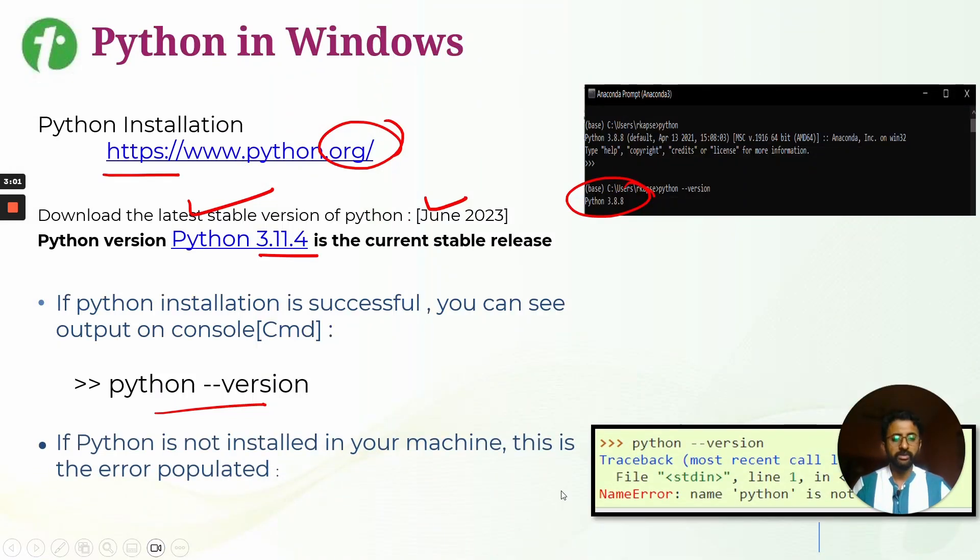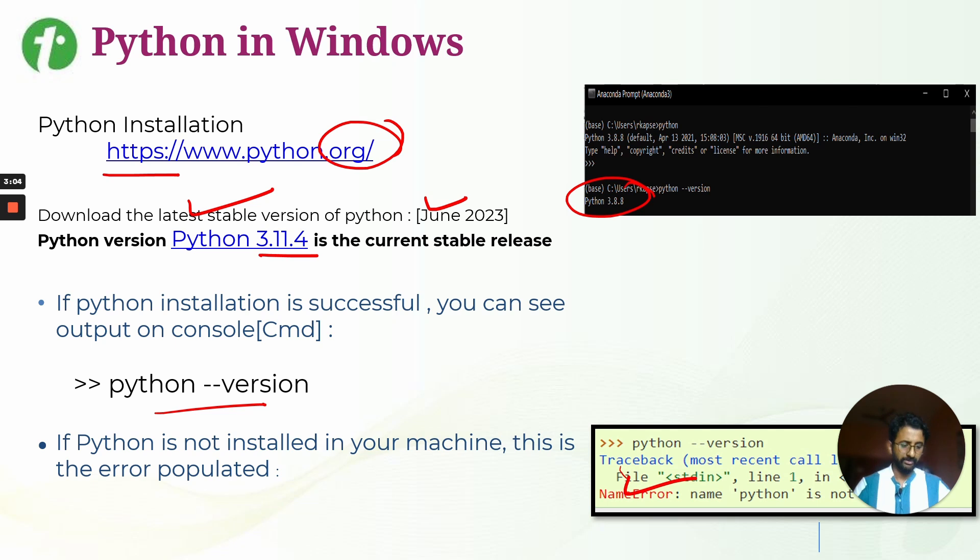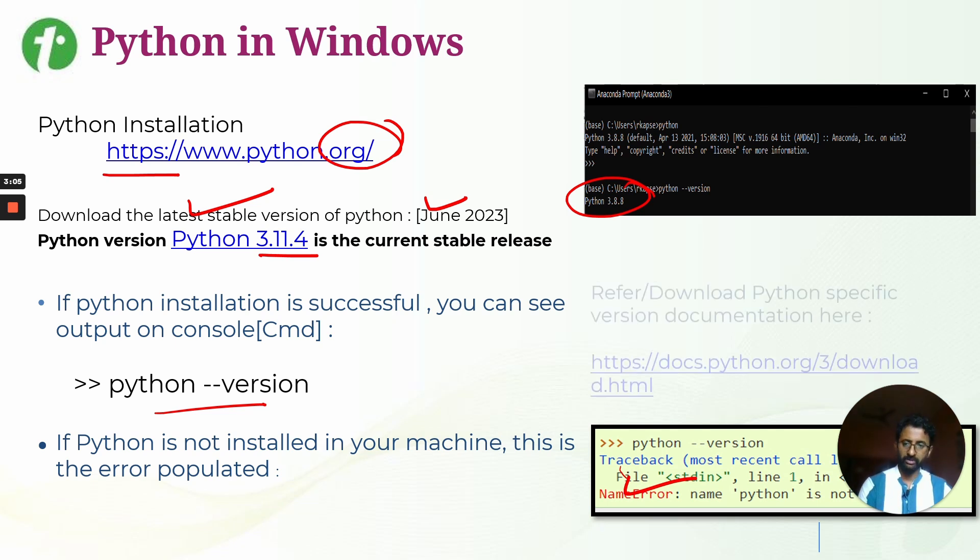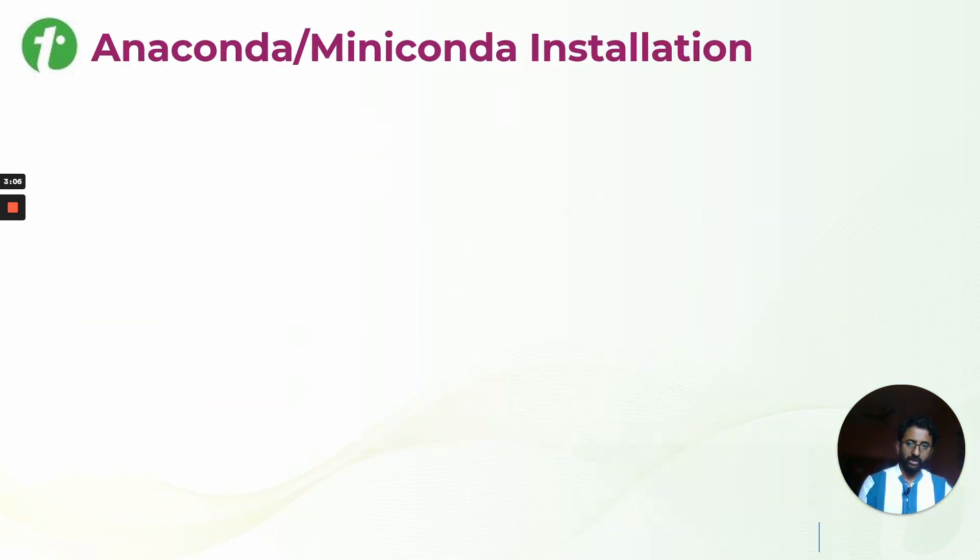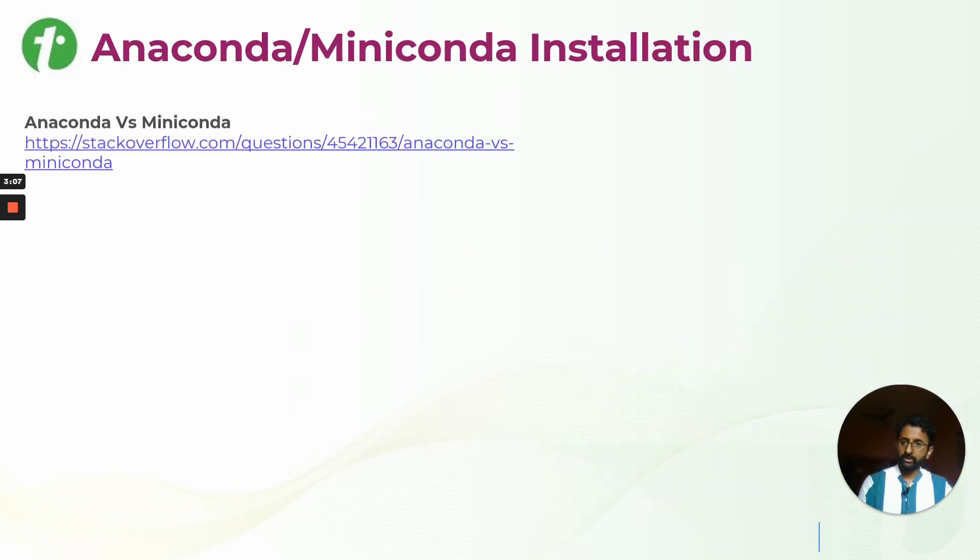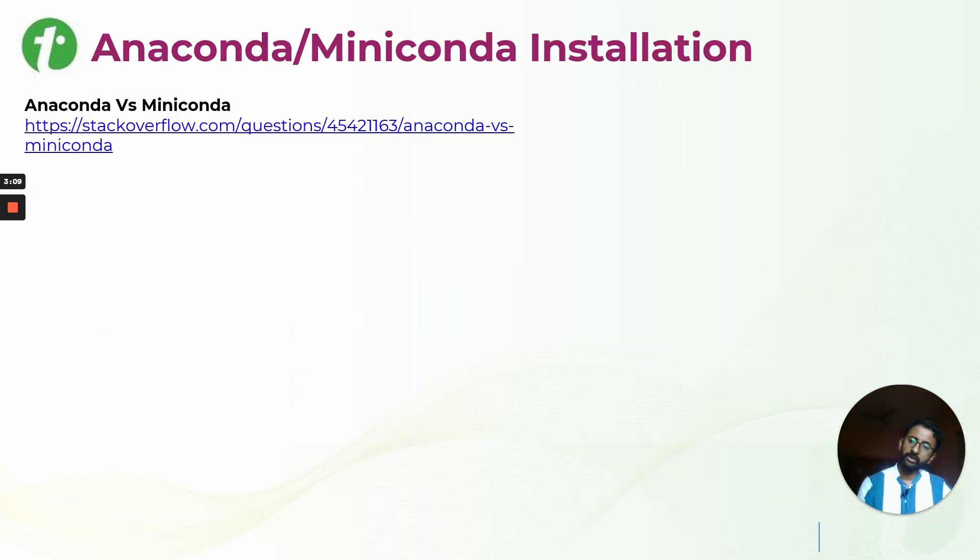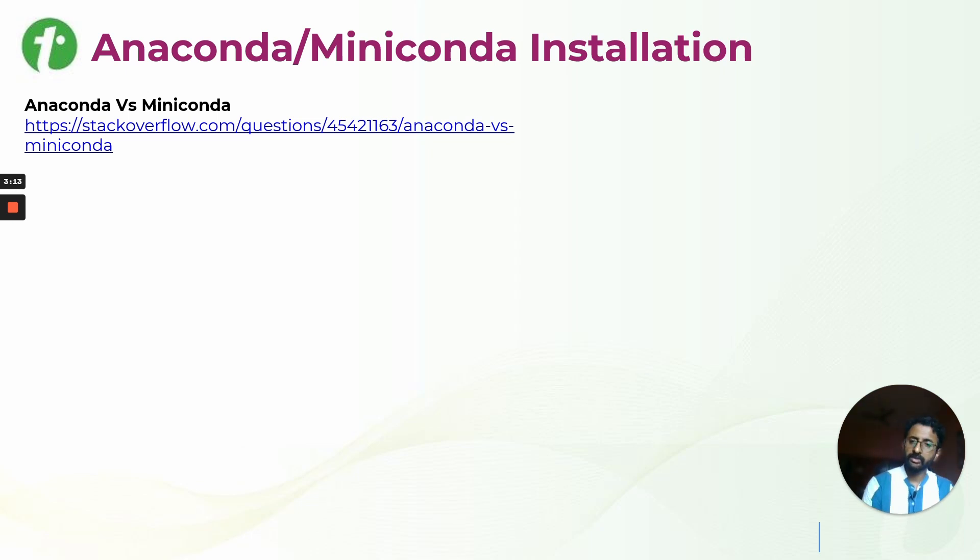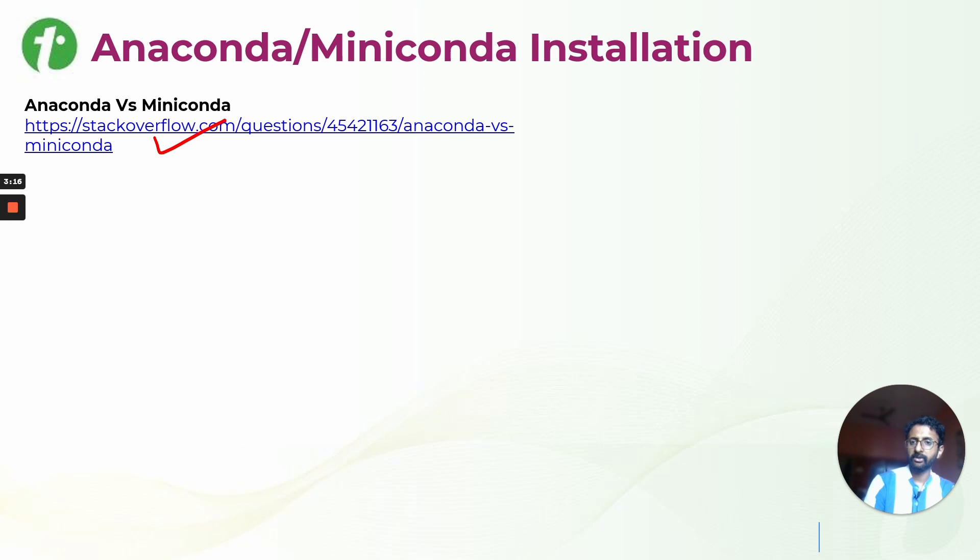If Python is not installed, you will get an error saying the name Python is not defined inside your machine. Whenever you want to check what Anaconda and Miniconda are or other things in your coding practices, you can always visit Stack Overflow to check for different coding questions and answers.